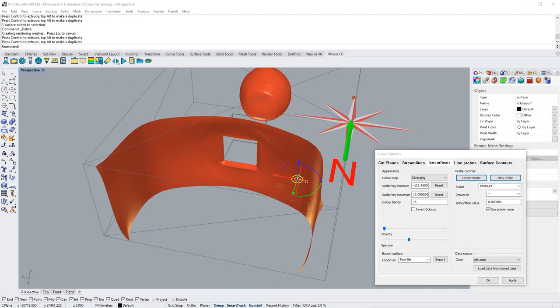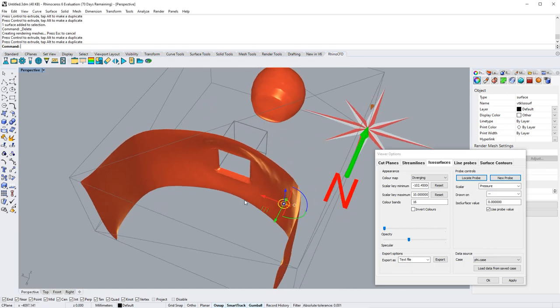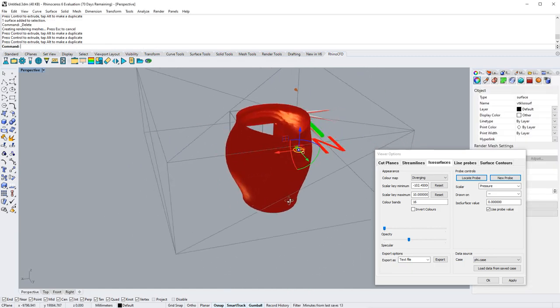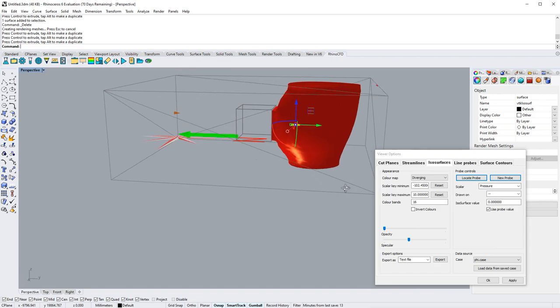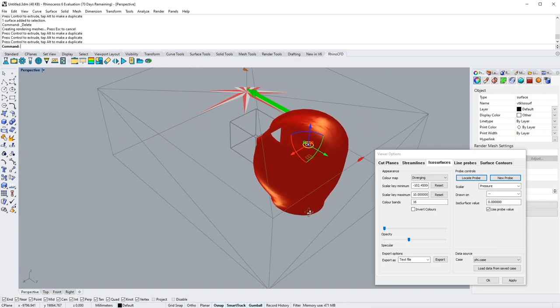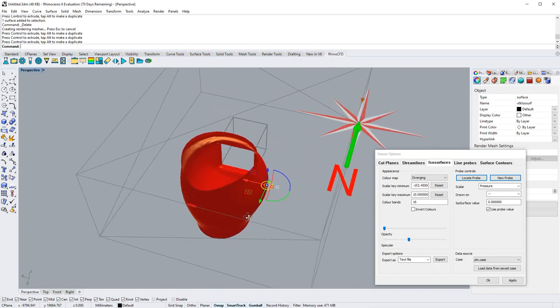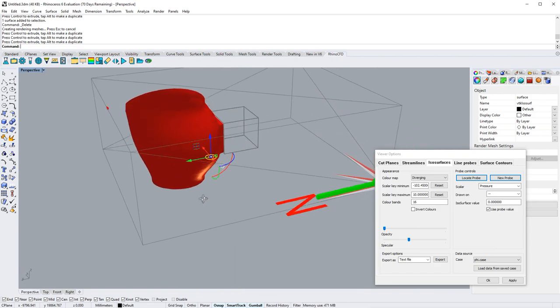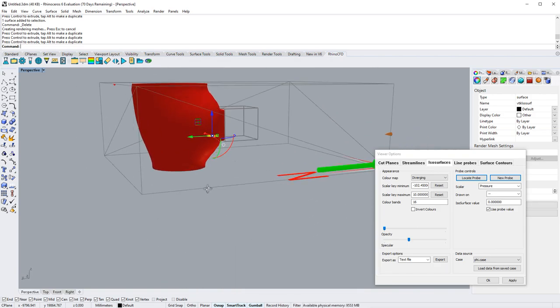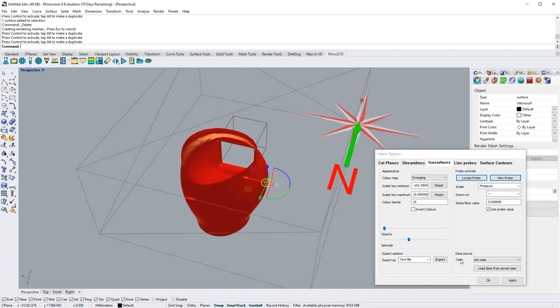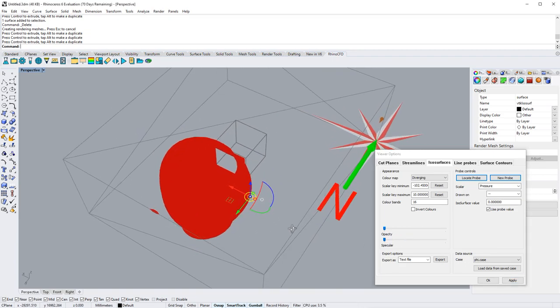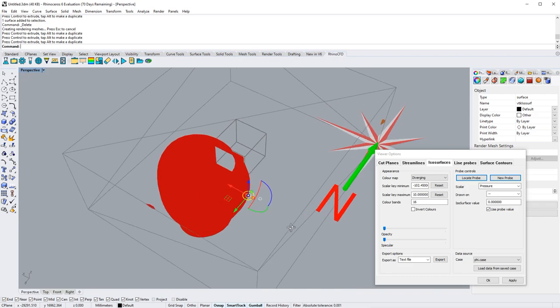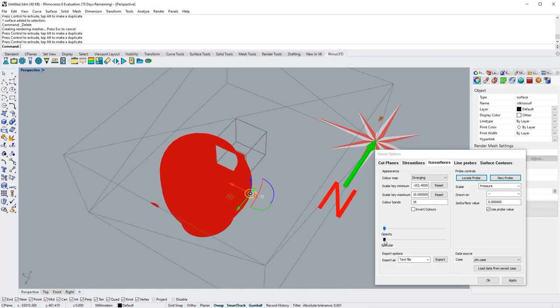Let's look at another application of specular reflections with isosurfaces. As we can see with this isosurface, as we move around, we get a perception of depth in it. While if we reduce the specular reflection, we lose that sense of depth.